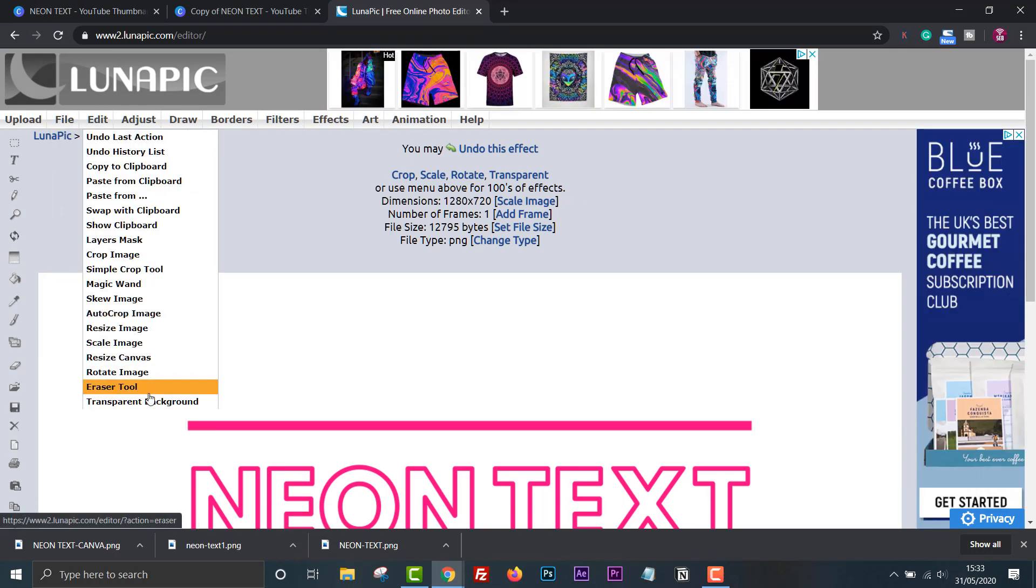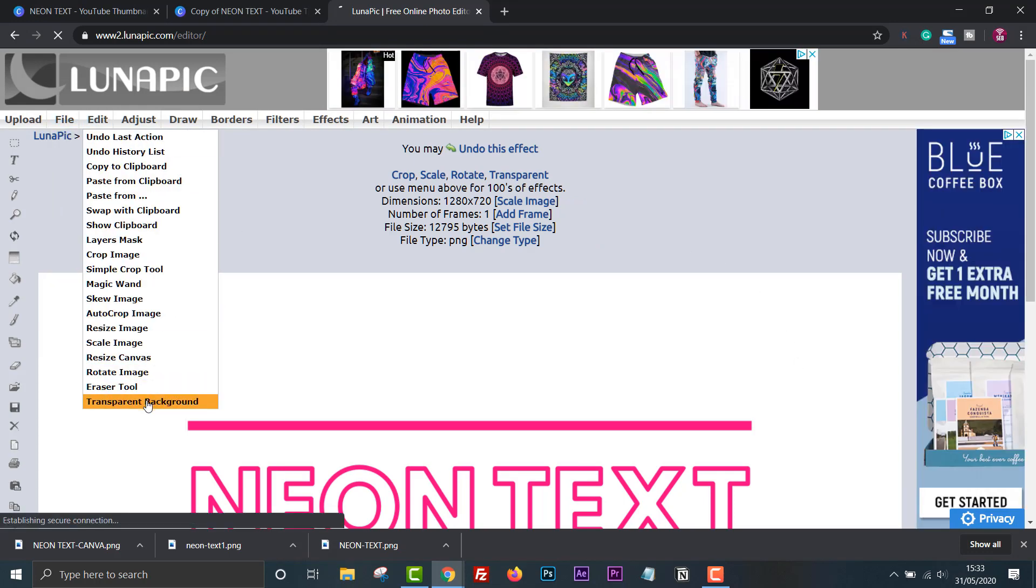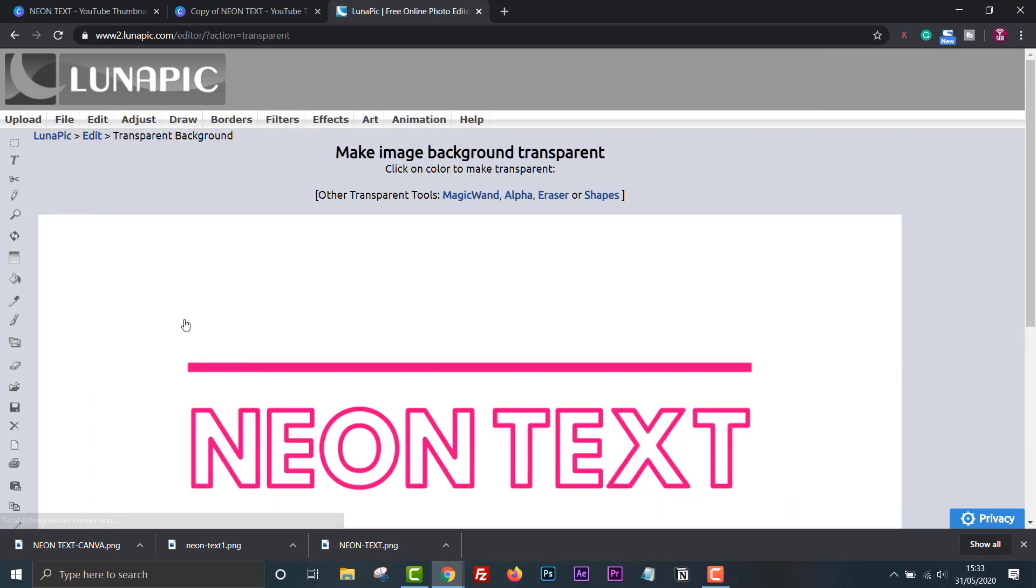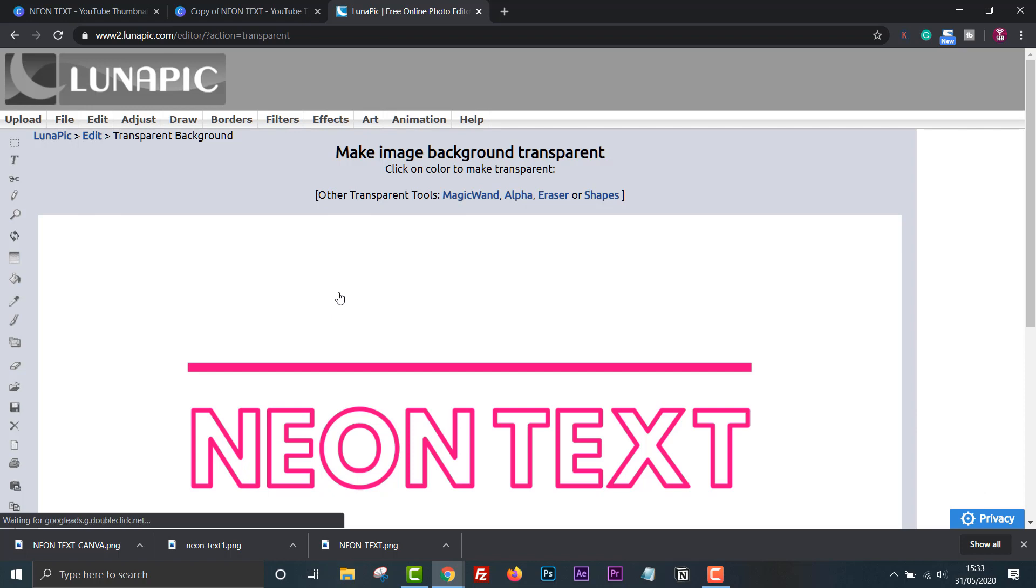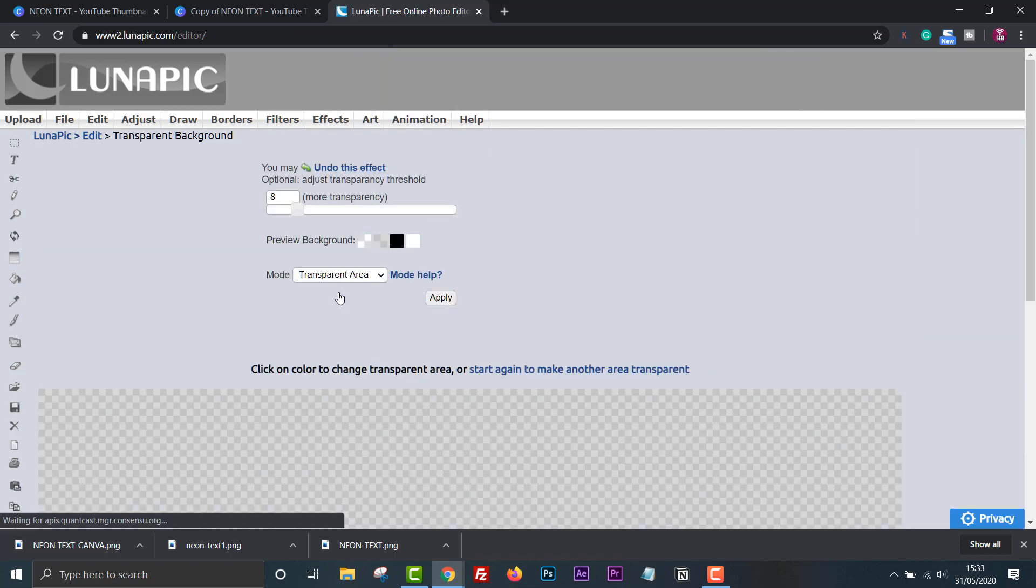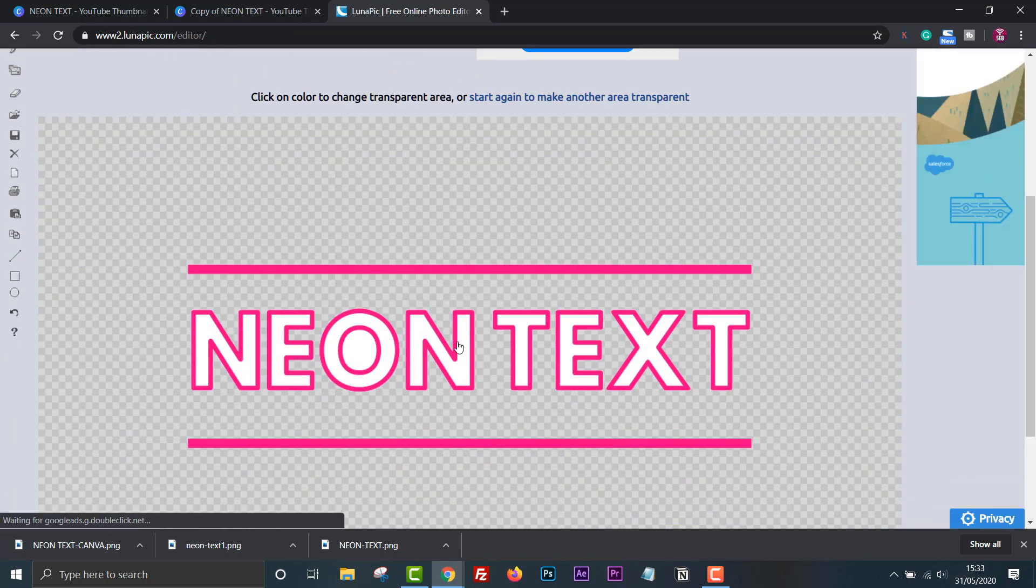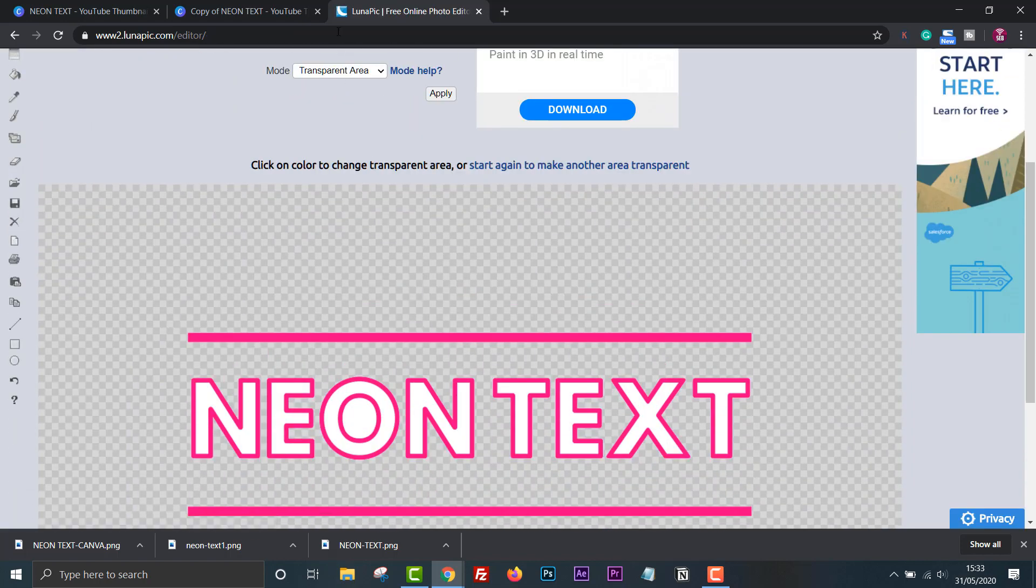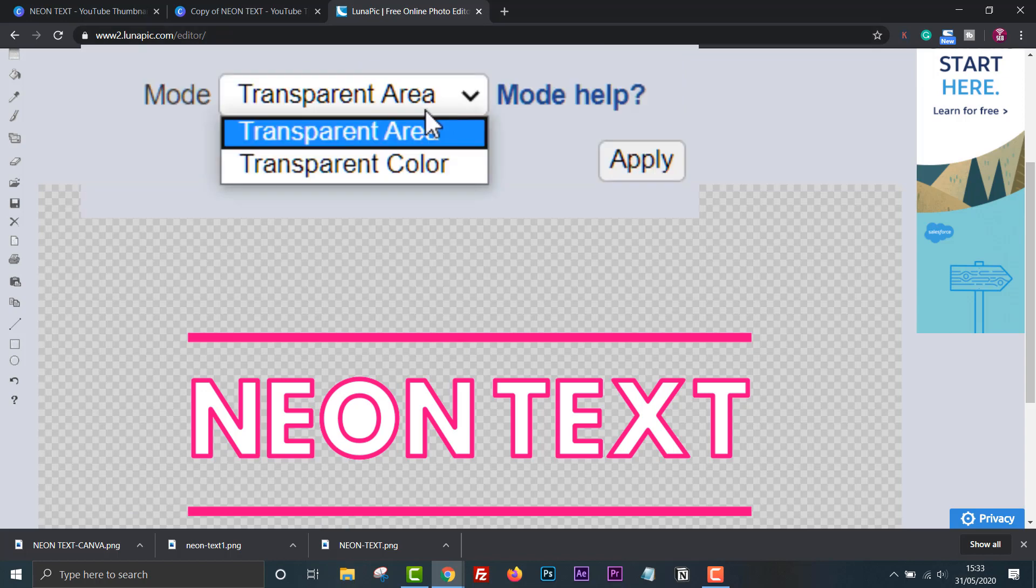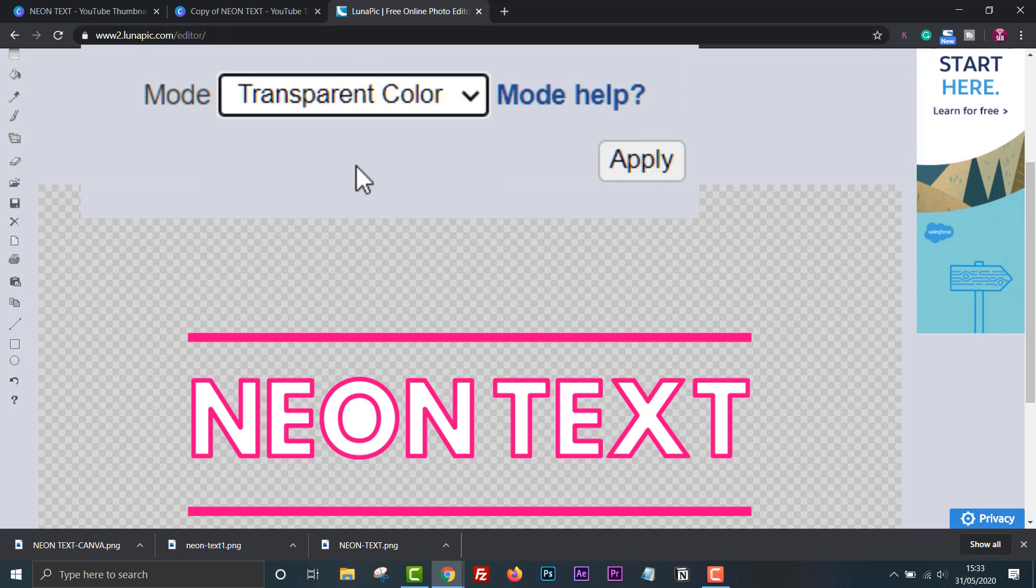Click edit then at the bottom it has transparent background. Click on the white part of the image to remove it. White sections will remain within the letters so you need to change the mode from transparent area to transparent color.